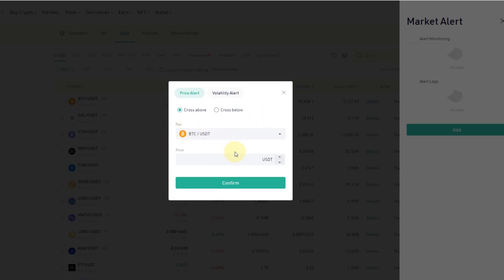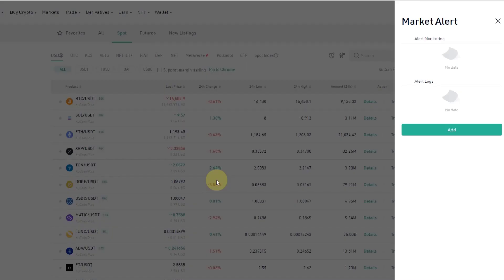Let's say I want to get alerted if Bitcoin goes above 17k. The reason for that could be that there is a certain resistance level that I believe if it gets broken, I might want to jump onto the trend, so I want to be alerted if it crosses above that level.